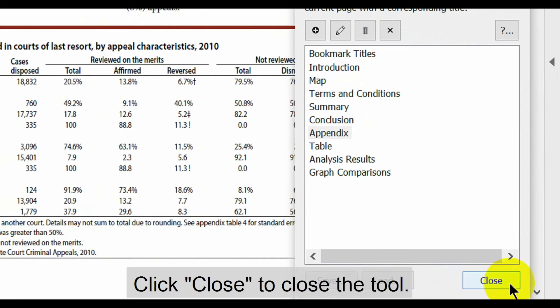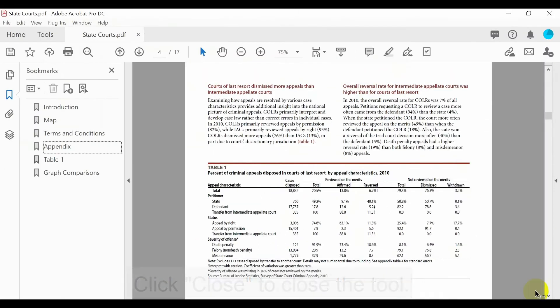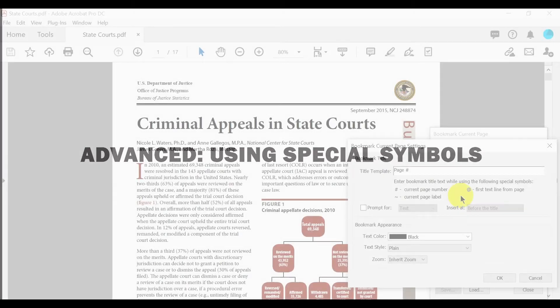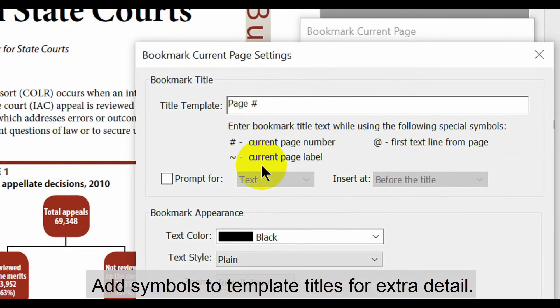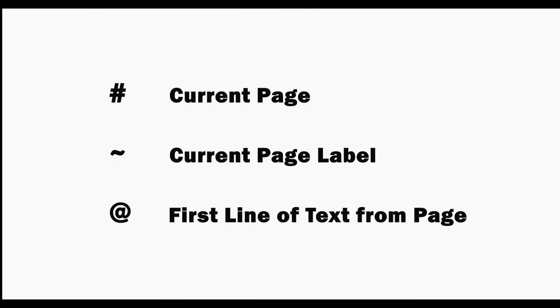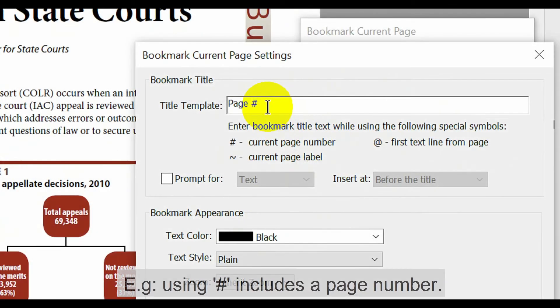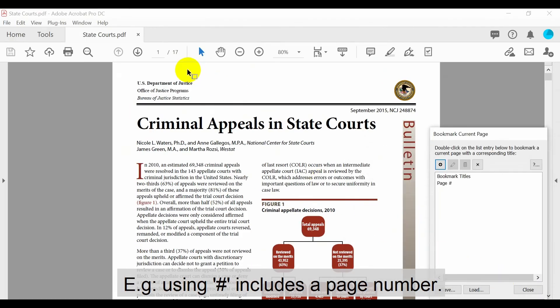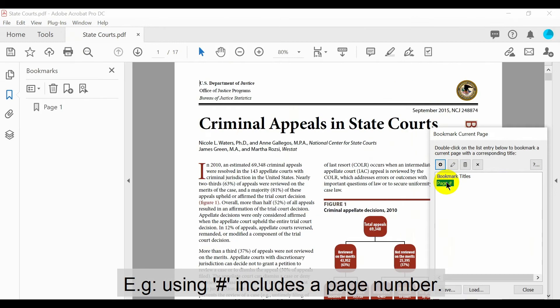Click Close to close the tool. Now we'll look at something more advanced: using special symbols. Add symbols to template titles to auto-add extra detail. These symbols indicate what will be added to the bookmark title — the options are current page, current page label, or the first line of text from the page. For example, using a hashtag includes the relevant page number in the bookmark title. Here you can see how bookmarking page 1 automatically includes the number.